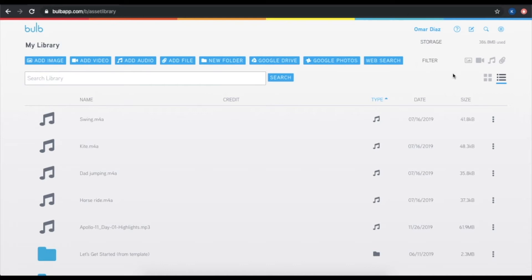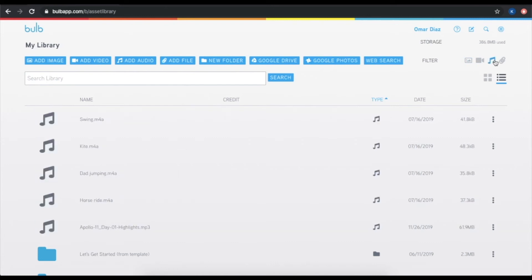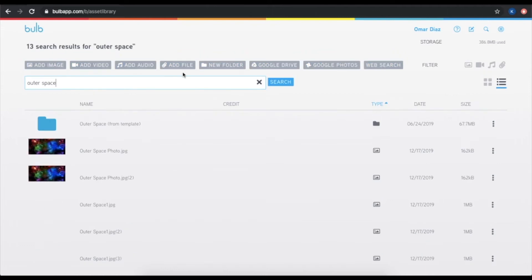You can sort by asset type by clicking on any of these icons here. You can also organize your asset library however you would like by creating folders. And finally, you can search your asset library to find the titles of certain images or files.